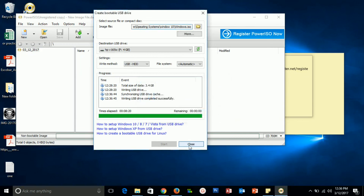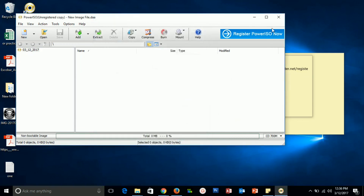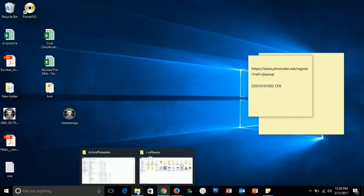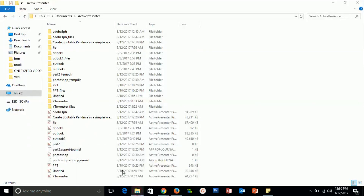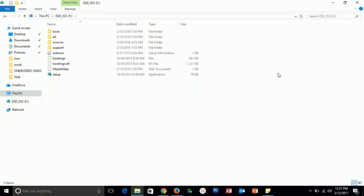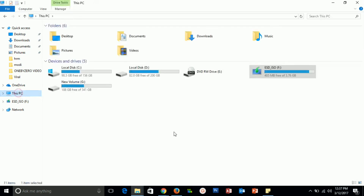Click OK and close. Your USB is now ready to boot. You can see here, this is now a bootable pen drive with boot manager and setup files on it. Thank you for watching this video. For more videos, please subscribe to our channel.